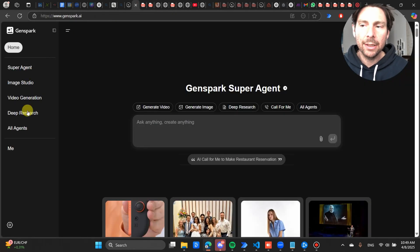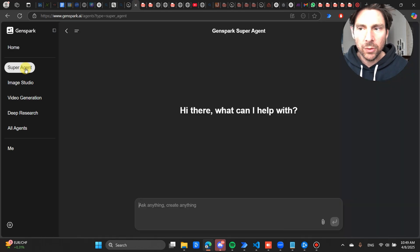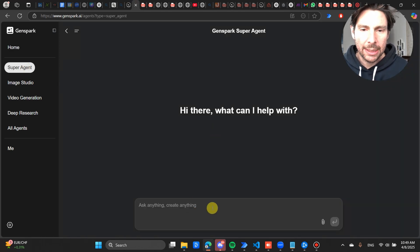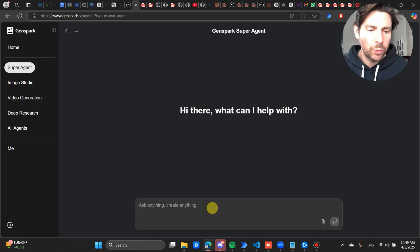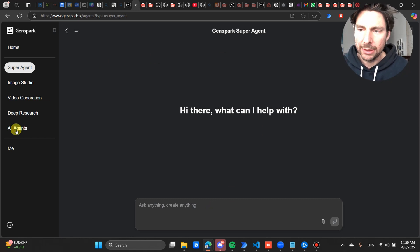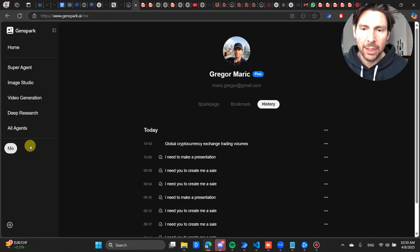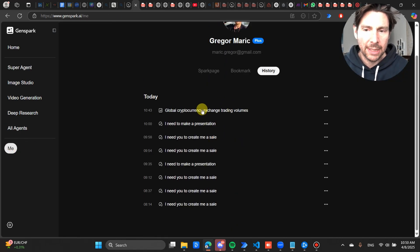Now let me show you how it works, how the solution works. So there are different agents that you can use. So I have used the Super Agent, and when you use the Super Agent you are basically letting Genspark AI decide what are going to be the agents required to complete your task.